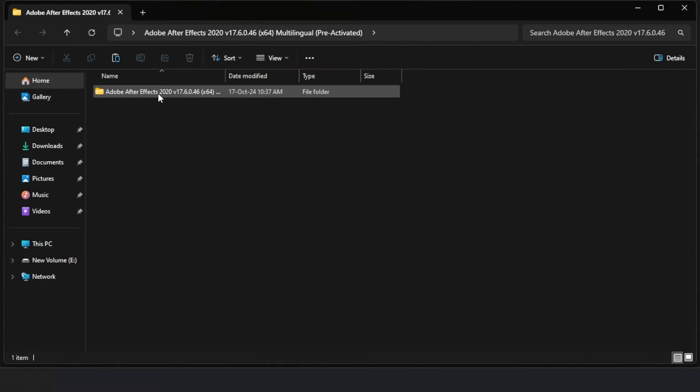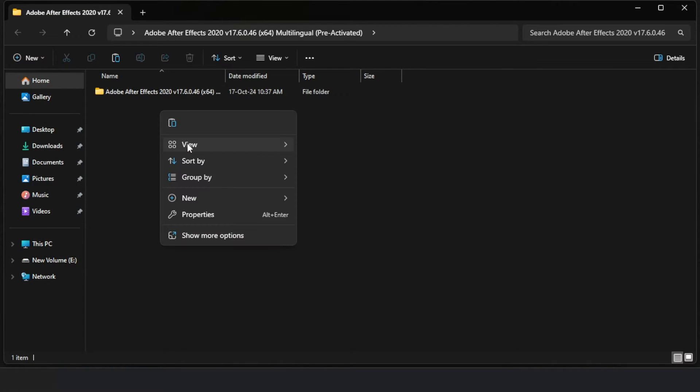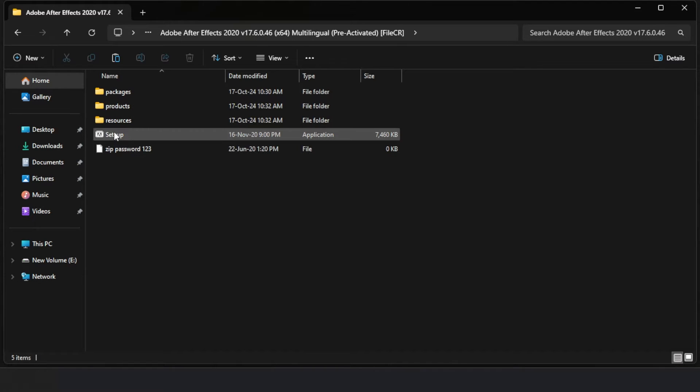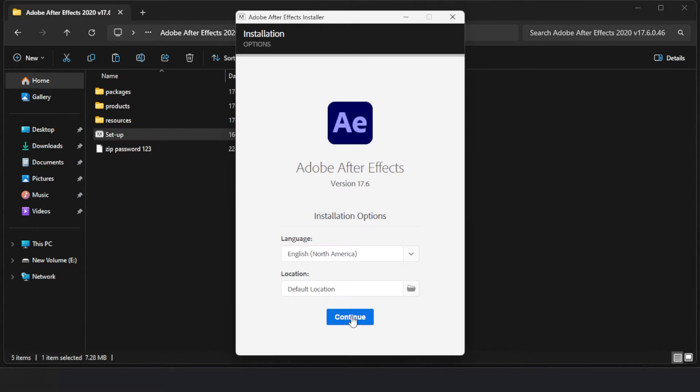First, I got a setup for Adobe After Effects 2020 and started the installation. The installation process began.